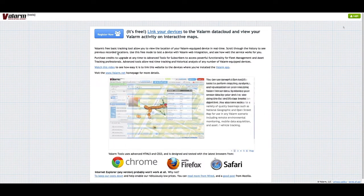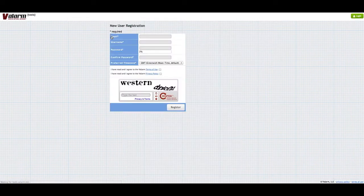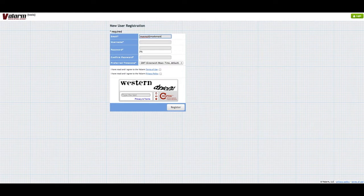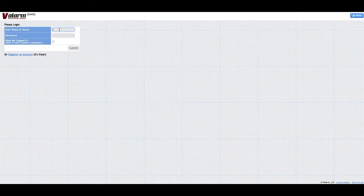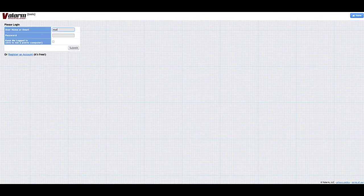Use the Register Now button in the upper left corner of tools.valarm.net in order to create an account if you don't already have one. You'll receive a confirmation email with a link to confirm your account.